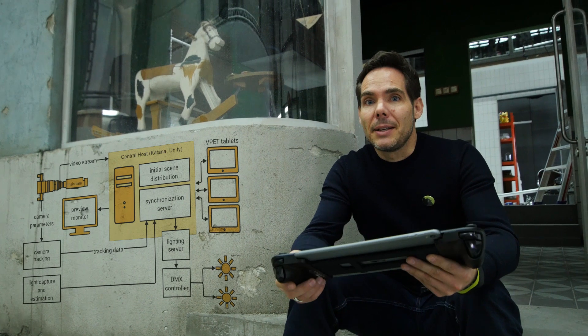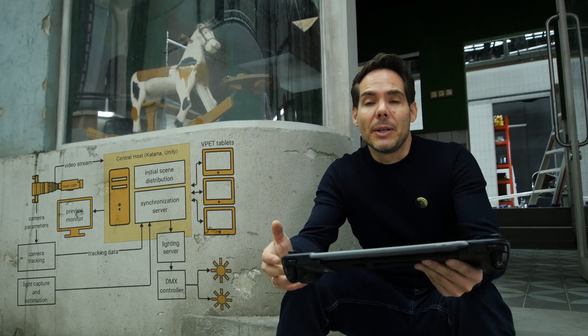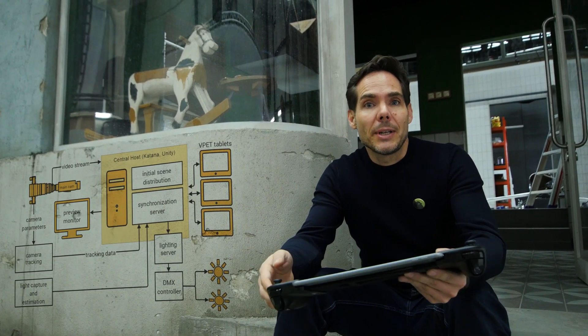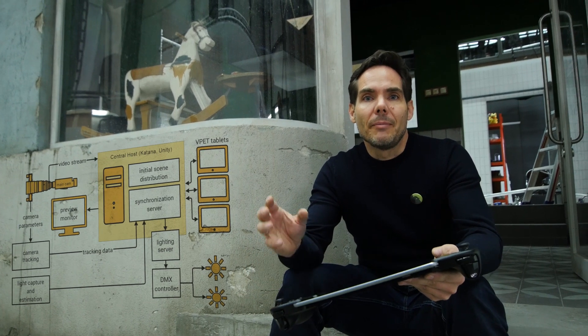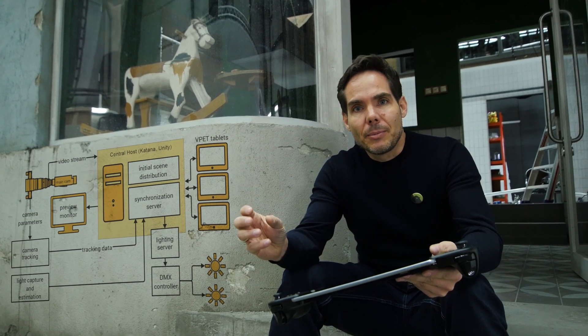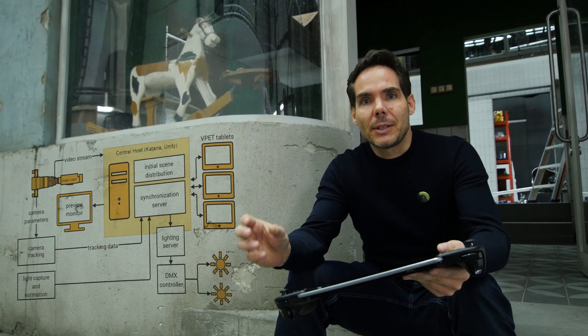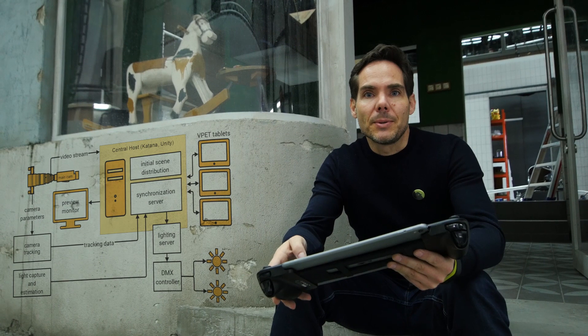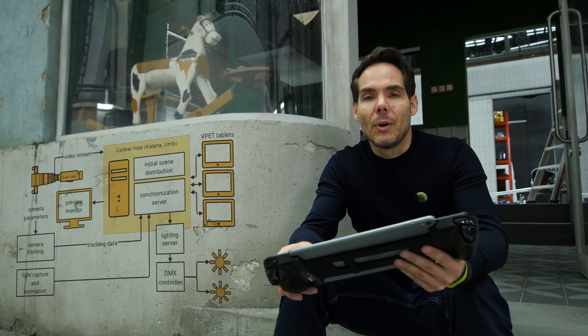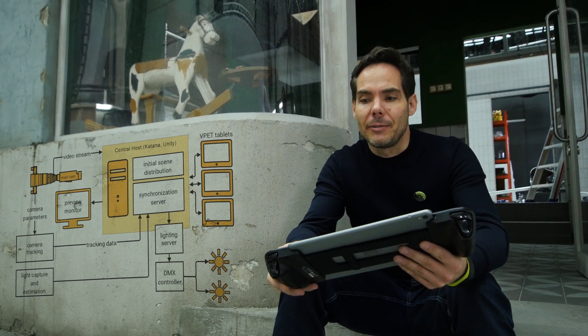Remember, VPAT is a suite where you can use a synchronization server and a distribution plugin tied to a professional production pipeline. In our case we're using Katana or Unity itself.